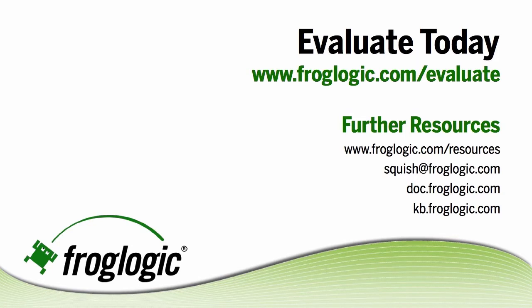Thank you for watching this tutorial on working with the squish script debugger and stepping through scripts. Download your evaluation at froglogic.com/evaluate and view other resources at froglogic.com/resources as well as the other items listed below.